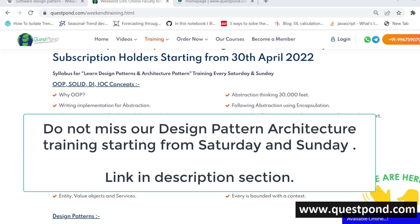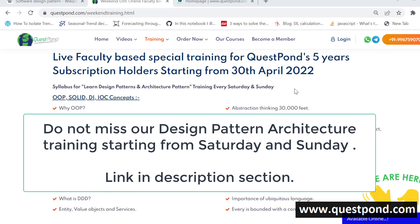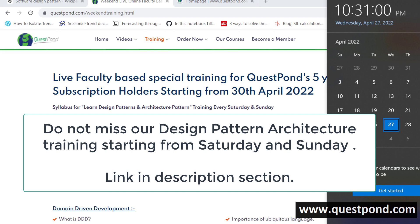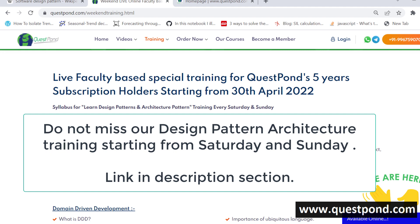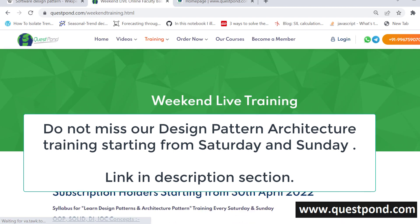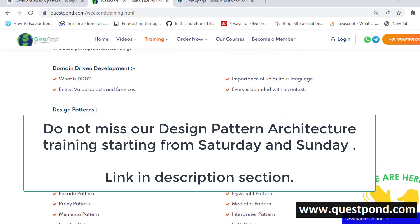Good morning, good afternoon, good evening from whichever location you are watching this video. I am so excited that from 30th of April — that is Saturday and Sunday — so every Saturday and Sunday for the coming 2 to 3 months we will be doing the design pattern training. On Saturday 9pm to 10pm and on Sunday 9pm to 10pm. If you go to questpond.com, under live training, you will see the complete syllabus we have hosted there.